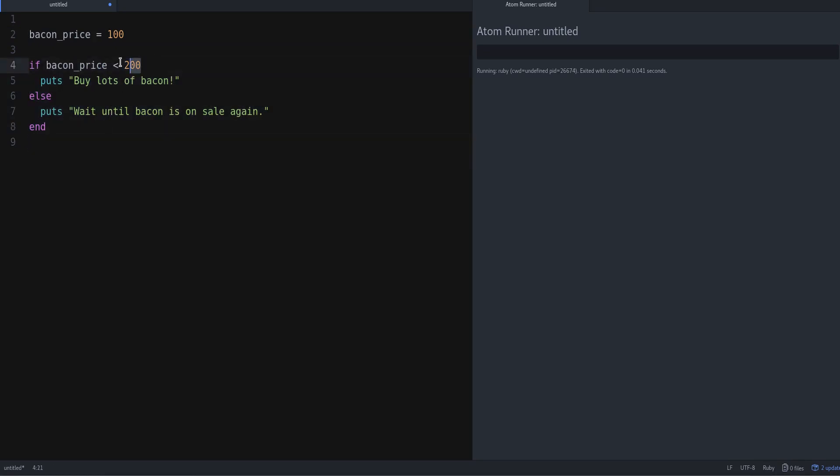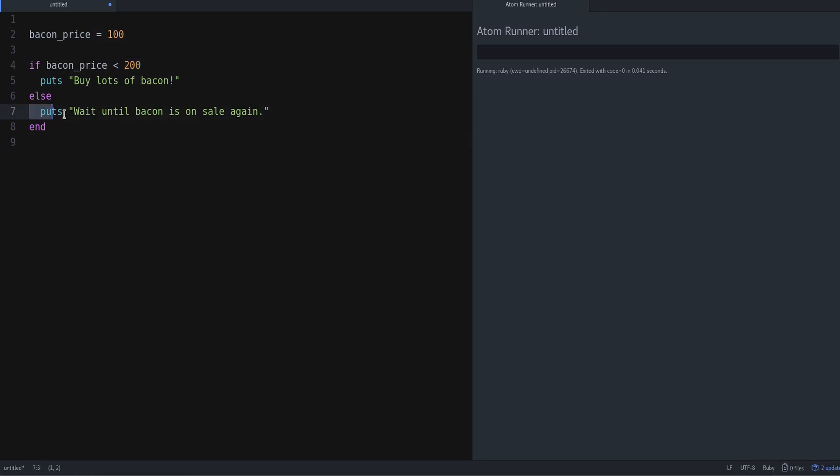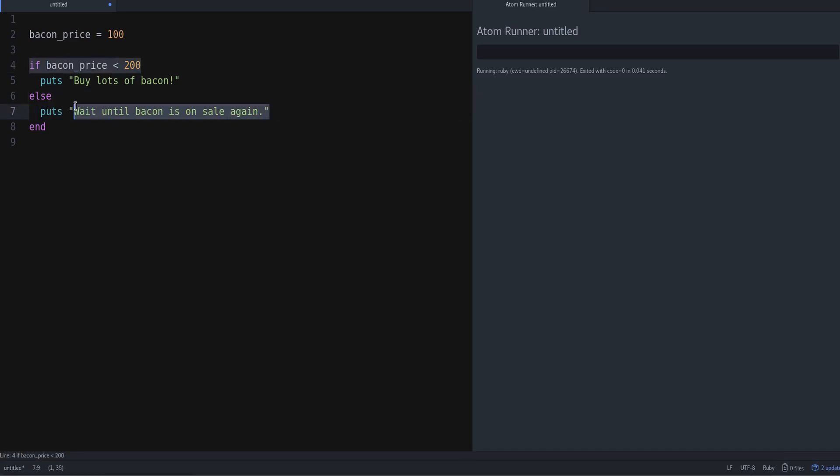This is saying if the price of the bacon, so the value of this variable, is less than 200, then buy lots of bacon. Else, meaning if this is not true, so if the price is higher than 200 or equal to 200, then we're going to print 'Wait until bacon is on sale again.'